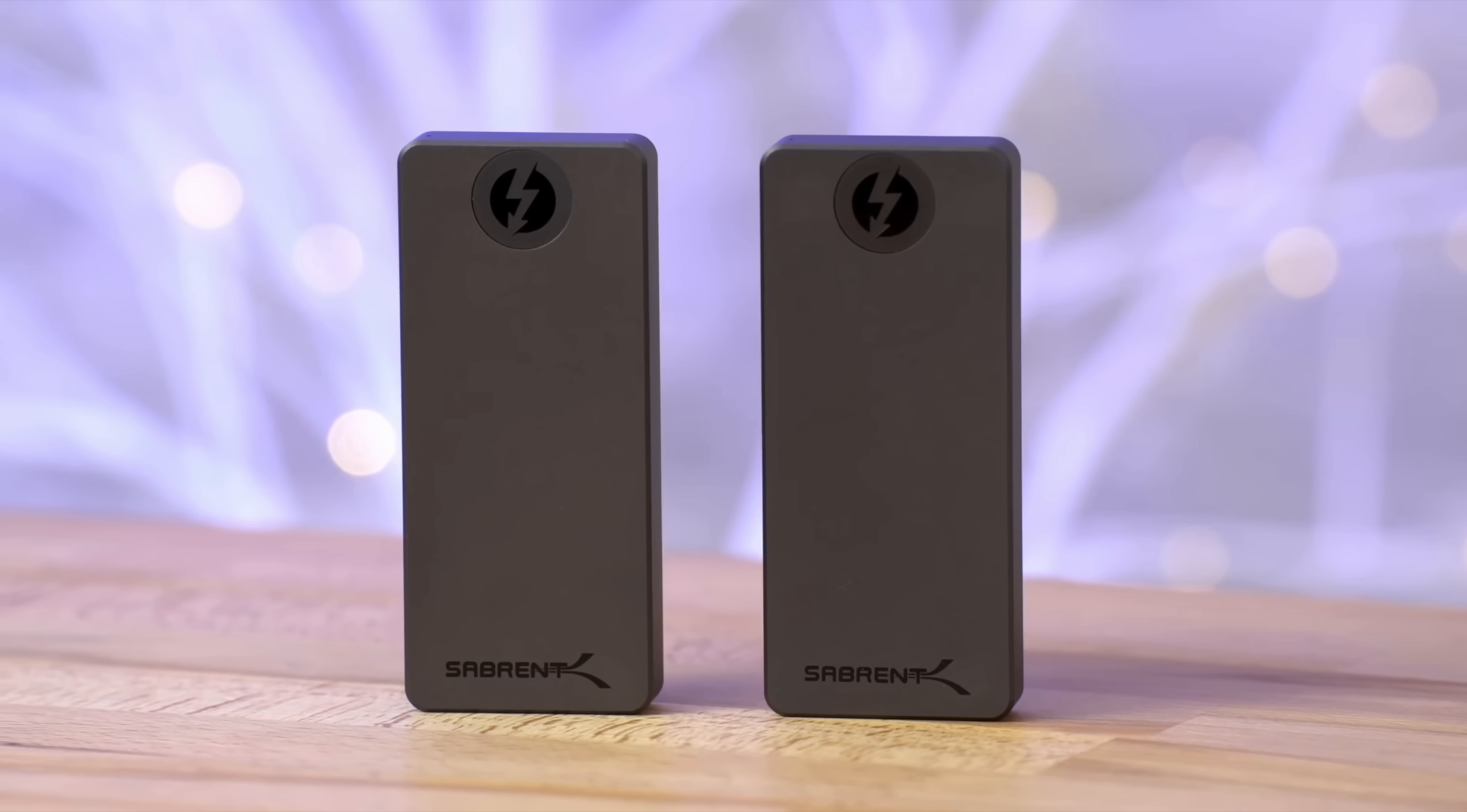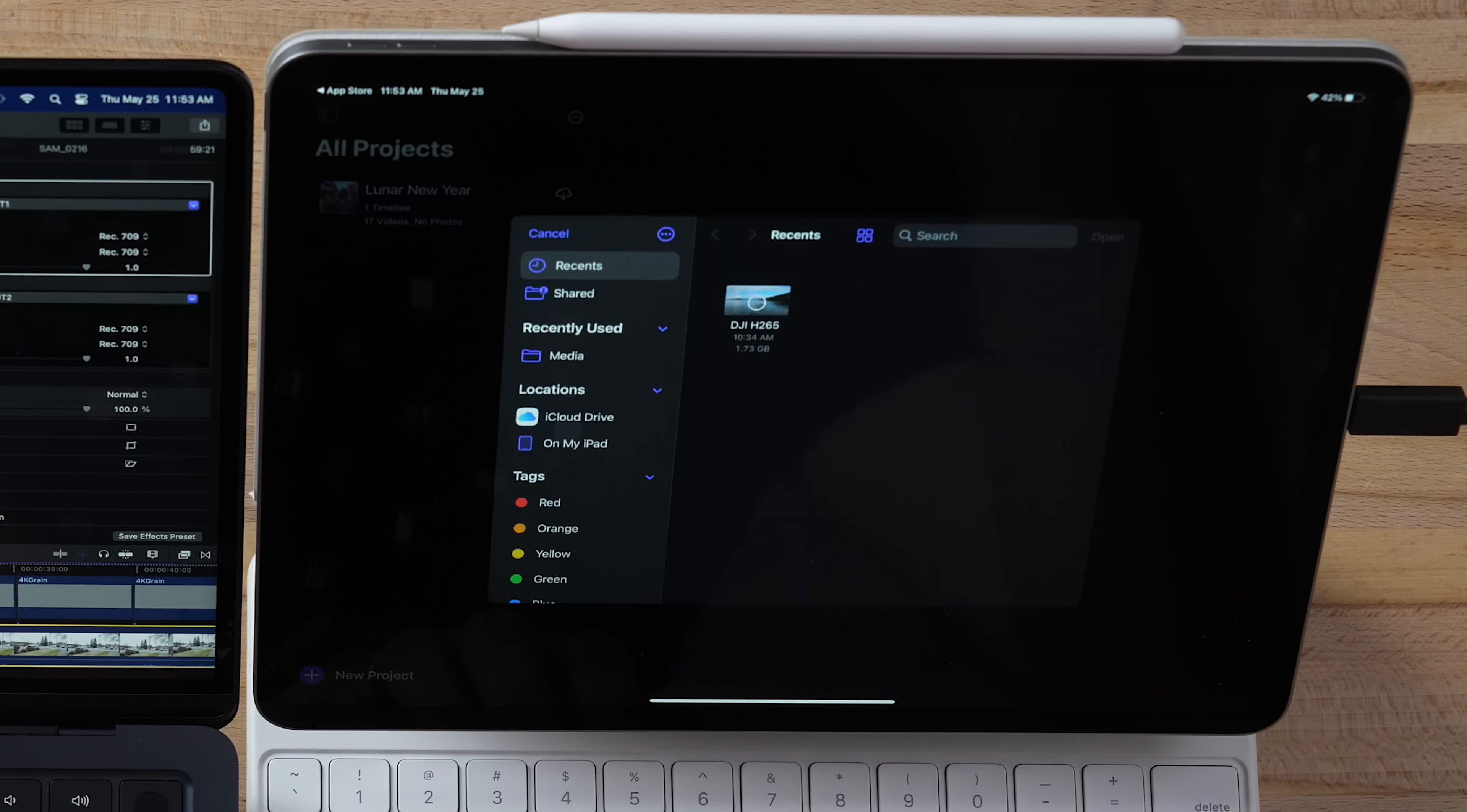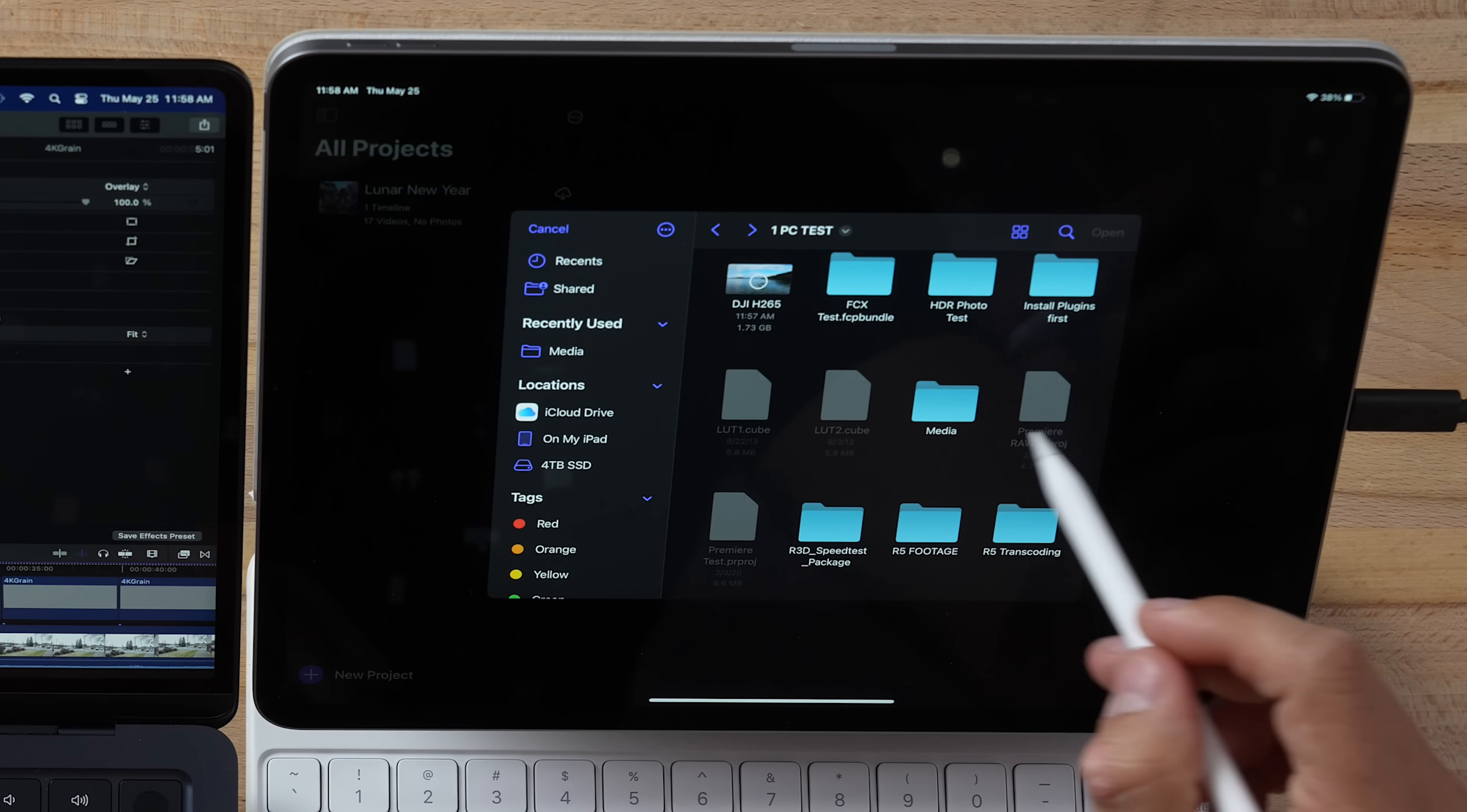I have my external Thunderbolt SSD connected to the iPad, and unfortunately we cannot import Final Cut projects into the Final Cut version of iPad. You can only export it to the desktop version. So let's make a new project right here and let's import from files. Here is that SSD, let me go to the test here, and it looks like there's no way to select the folder. So let's try to drop it in. Nope, that is a bummer.